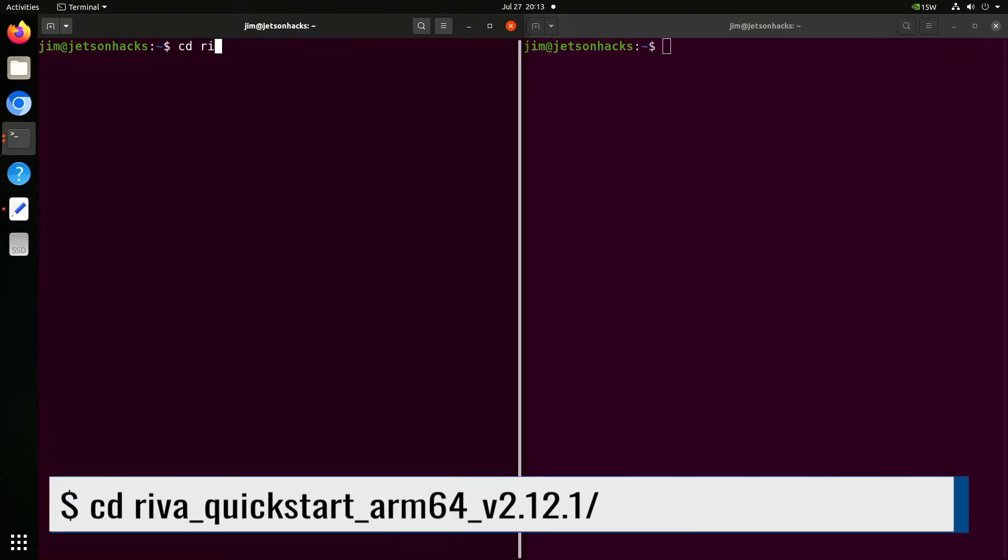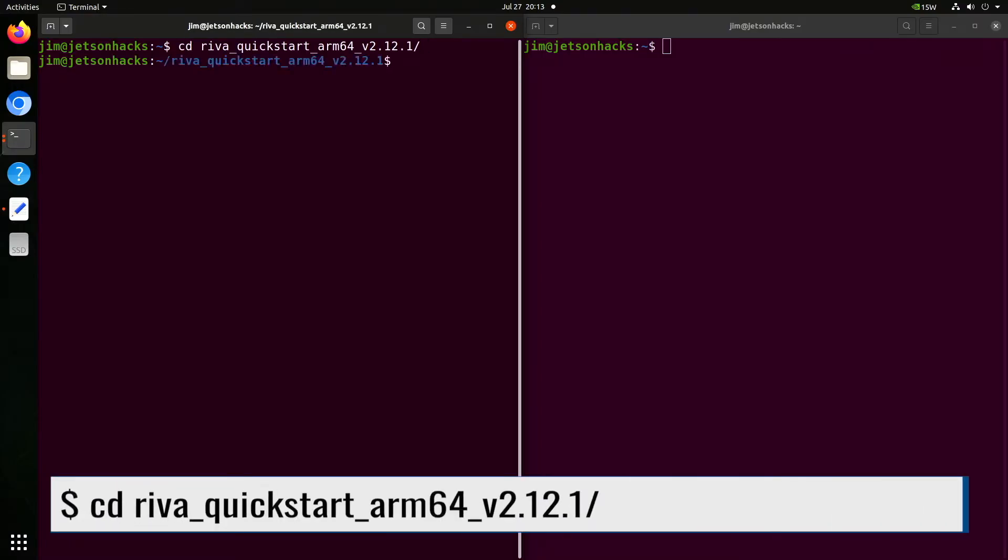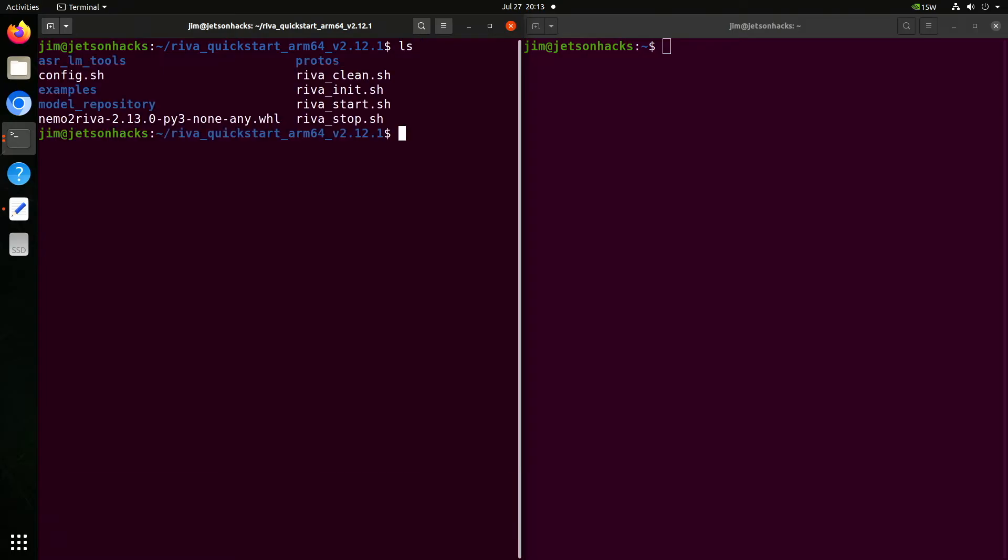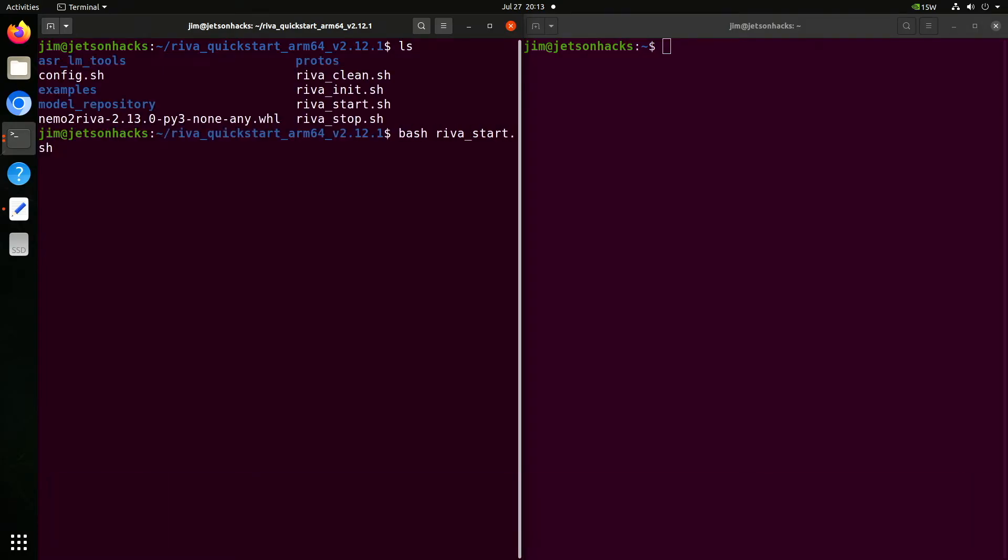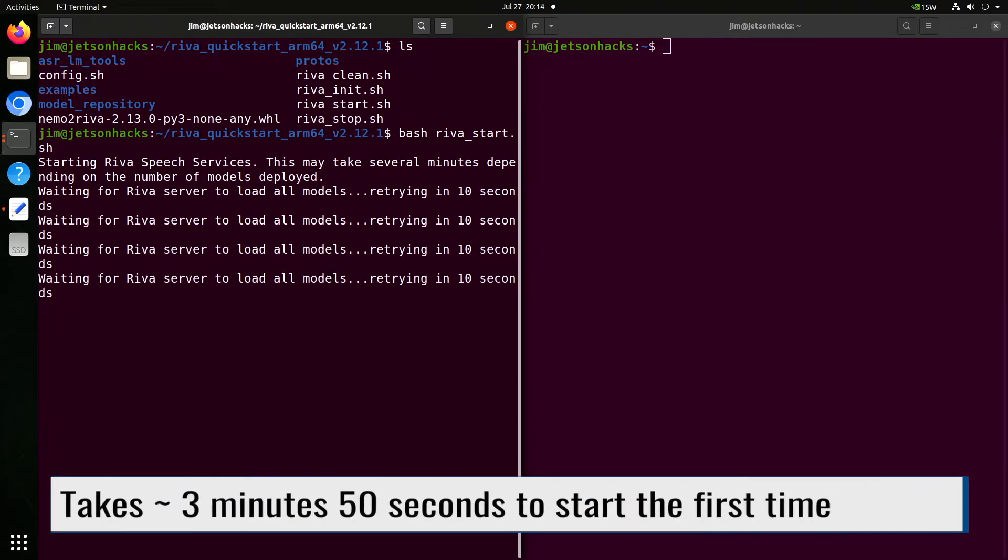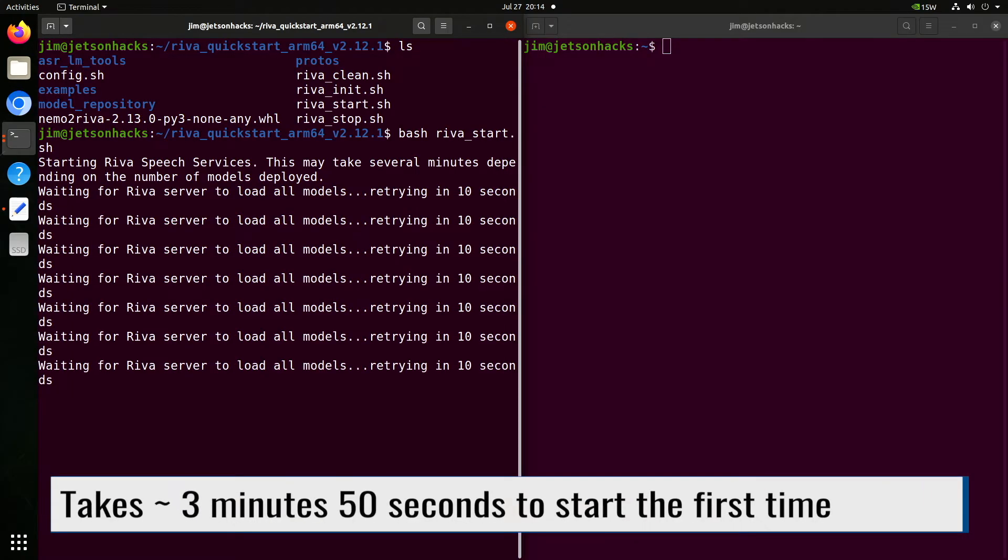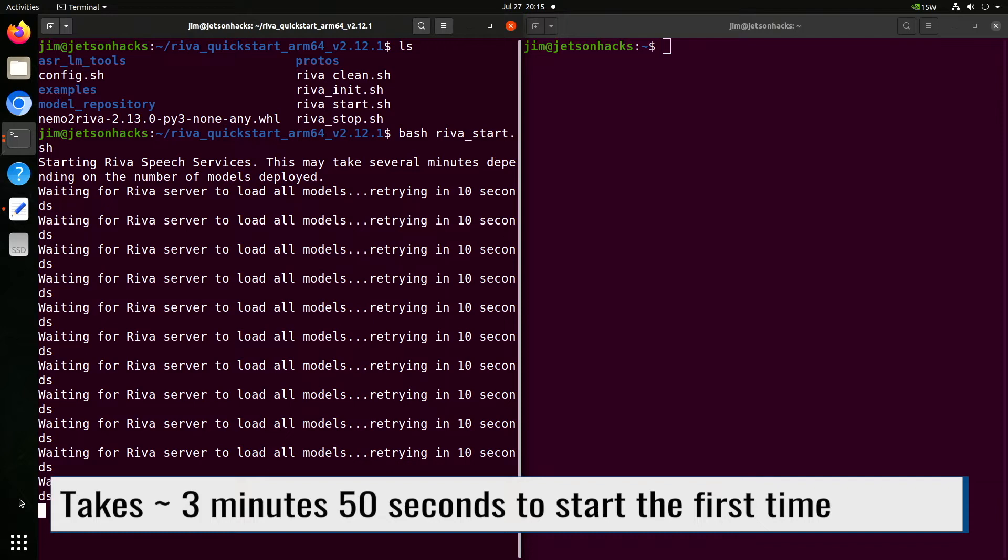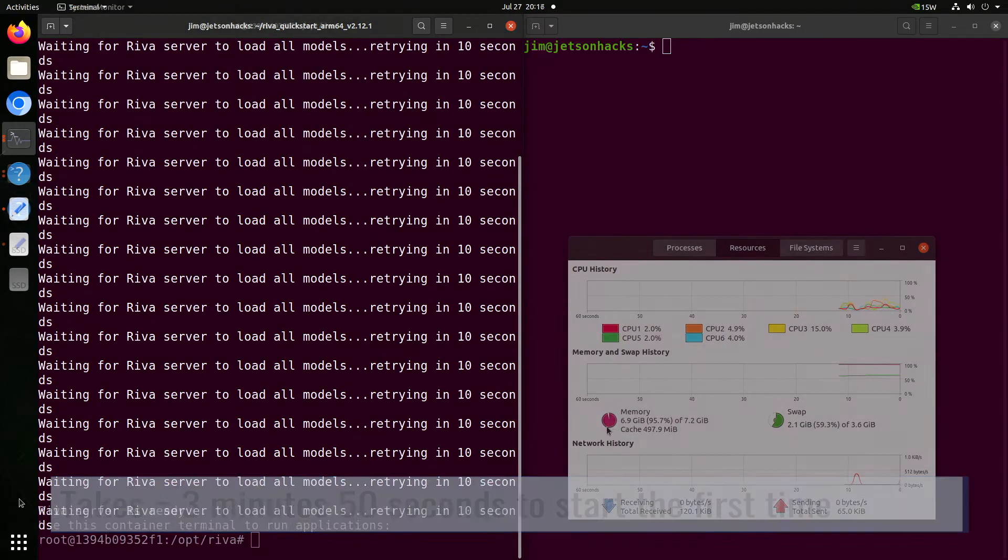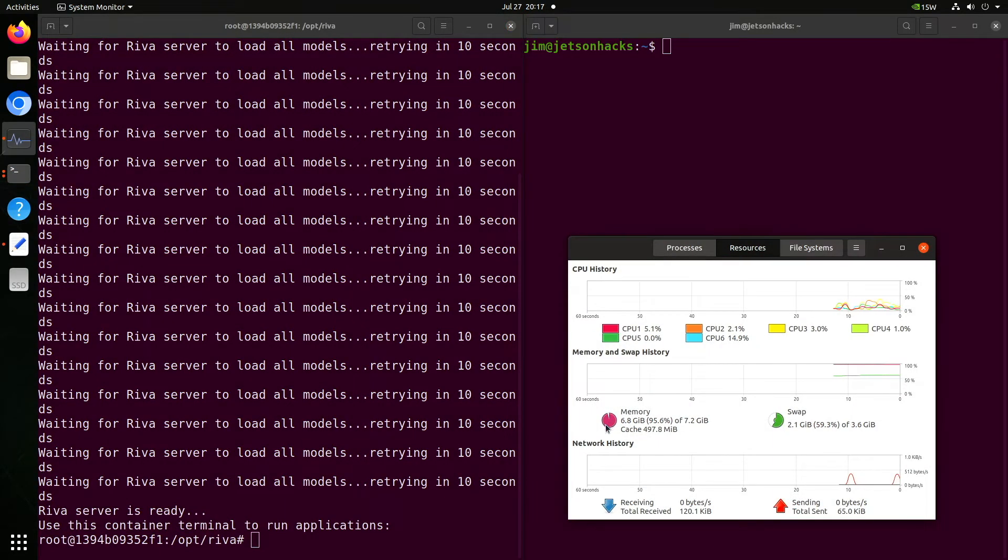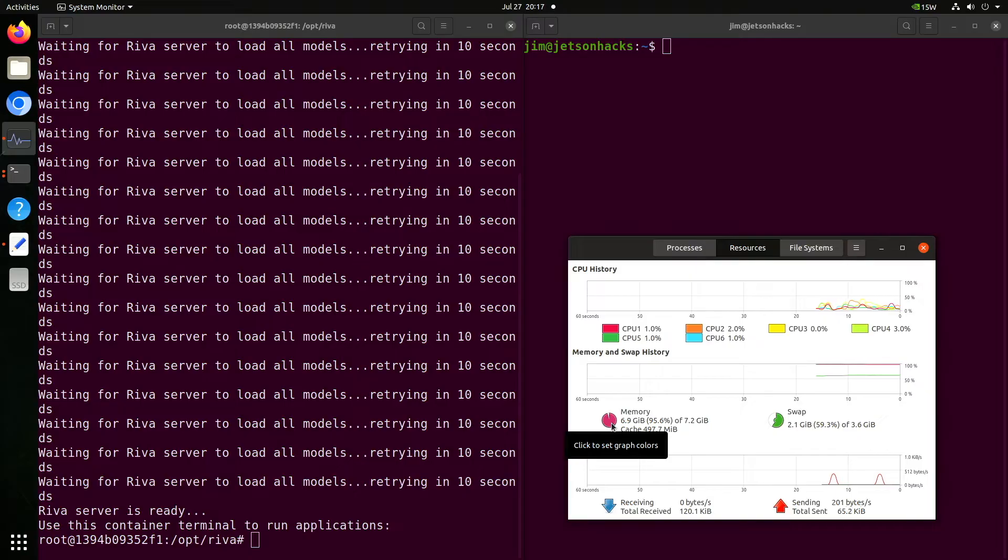Let's start up the riva server. We'll switch back over to the riva directory. And run the riva start script. This will take several minutes to load the first time. There's a lot of memory pressure when you're using both of these models. In this case, we're using almost seven gigabytes of RAM.